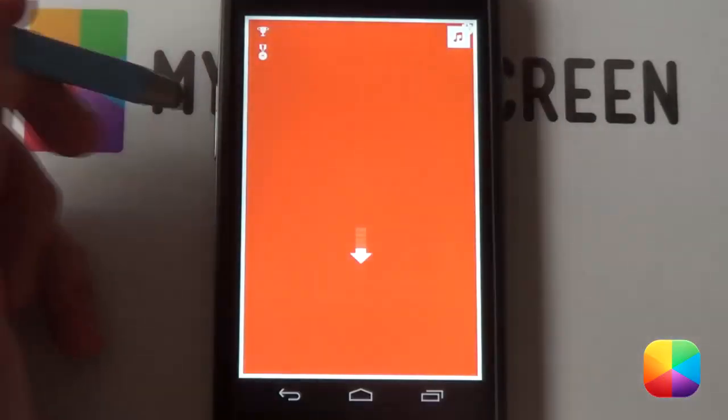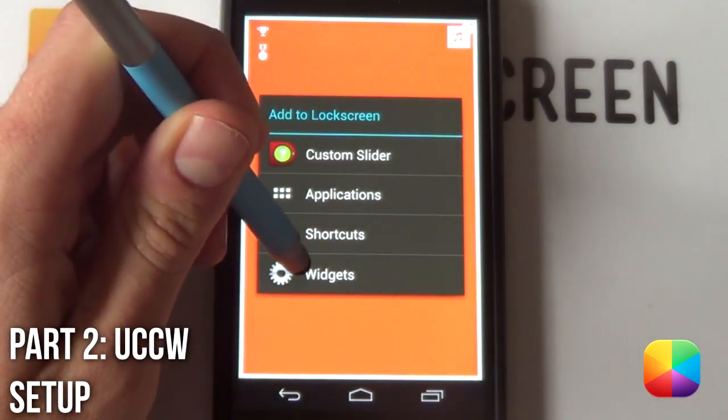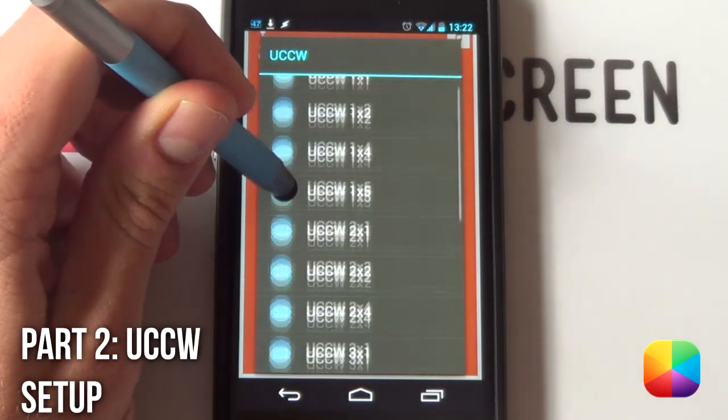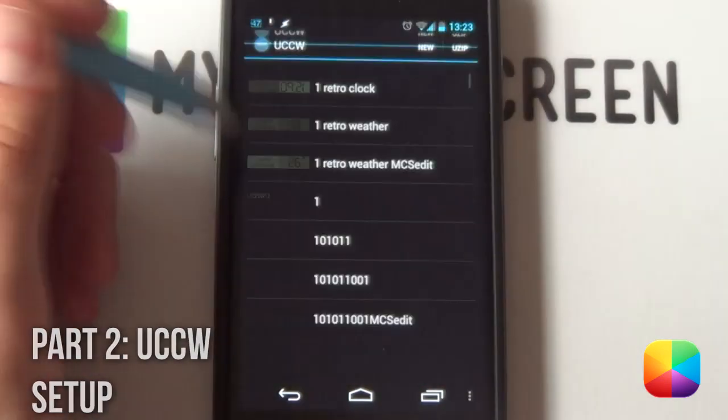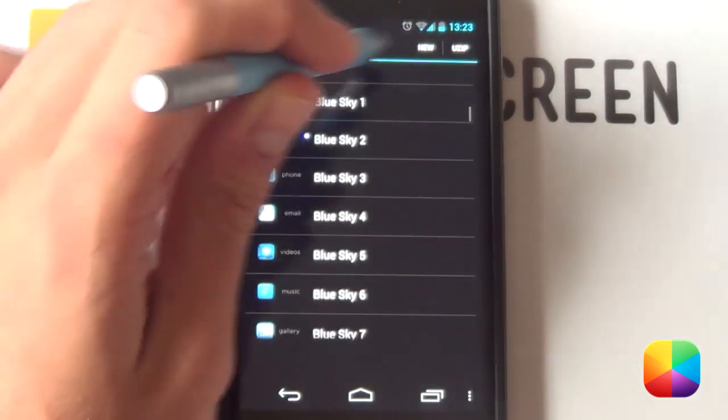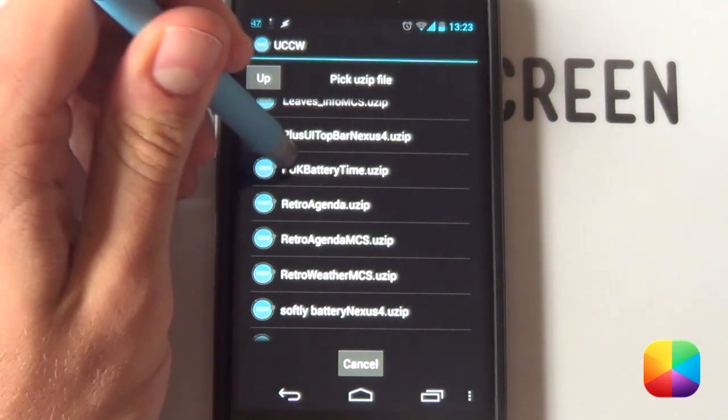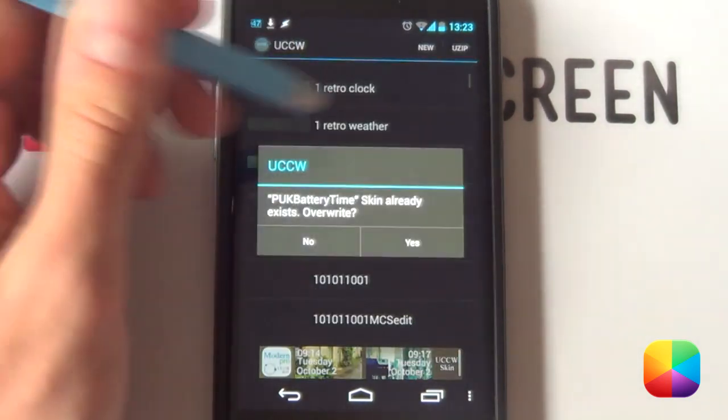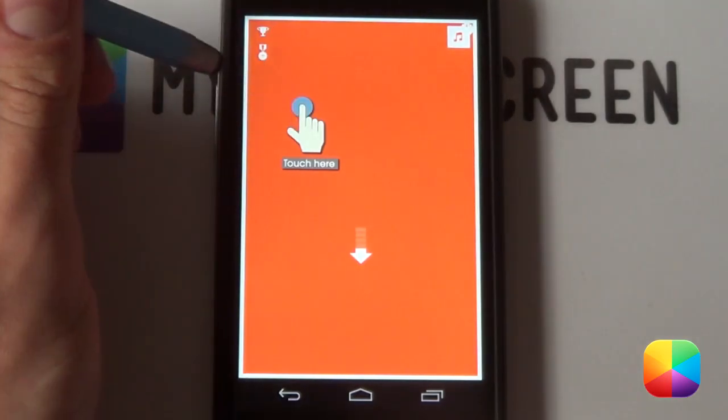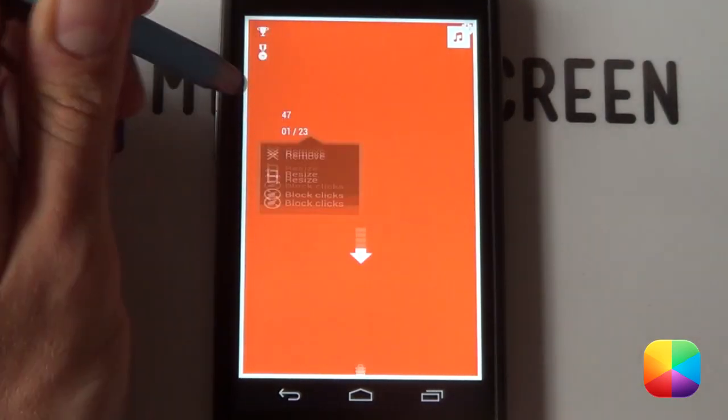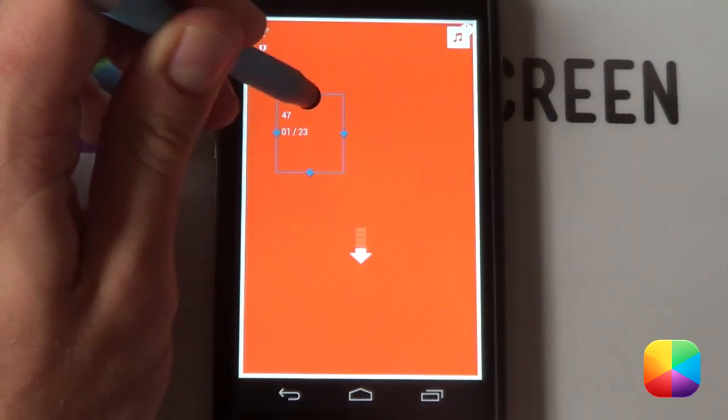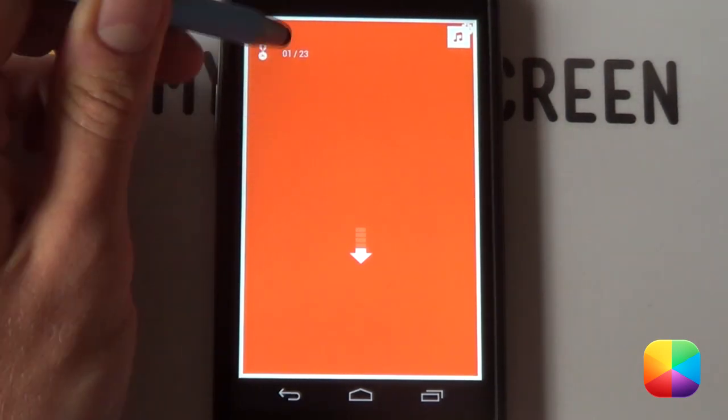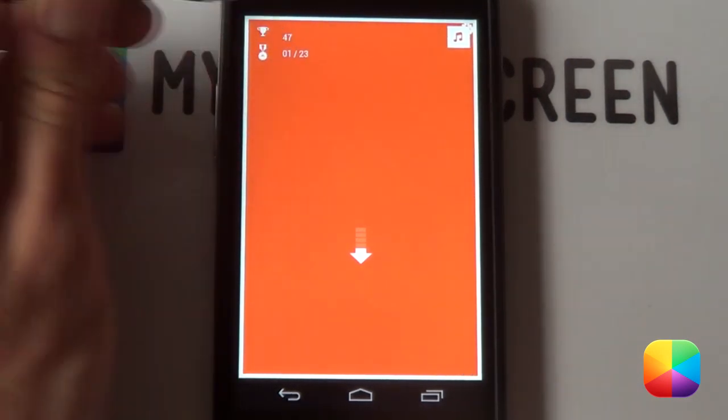For a UCCW widget, you just want to hold down on the home screen. Select widgets. You want to go to UCCW. It doesn't really matter what size you choose. As always, you can just resize it. And you want to go open UZIP and find where you have copied this UZIP onto your phone. Just going to select it and then tap the hand. And there, it should be imported like that. You just want to hold down on the widget now and resize it. Just to get it in place.